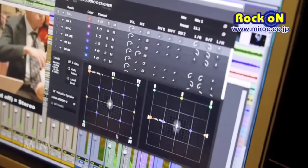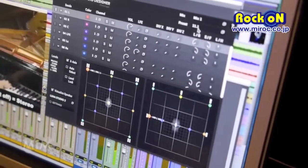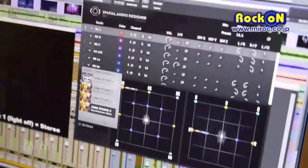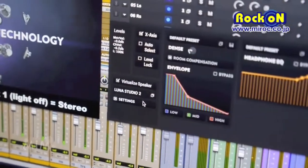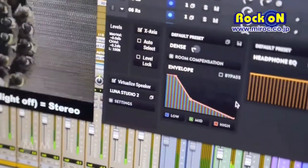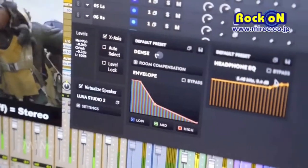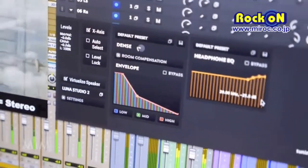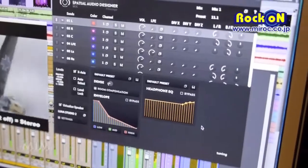This is always placed in a stereo strip, and this stereo strip will distribute a virtualization of, in this case, an 11.1 mix. Here you can decide which room you want to use, and you have the possibility to make some edits on the room, including room compensation as well as headphone compensation — because if you do a mix you want to hear the mix, not the colorization of a headphone.